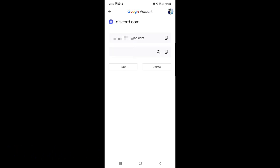This is really easy if you saved your password and account details when you were creating your account and accepted the pop-up. You can retrieve your password using Google Accounts. I hope you liked the video — if it was helpful, please like and subscribe to our channel, press the bell icon for future notifications, and I'll see you in the next video. Take care, bye!